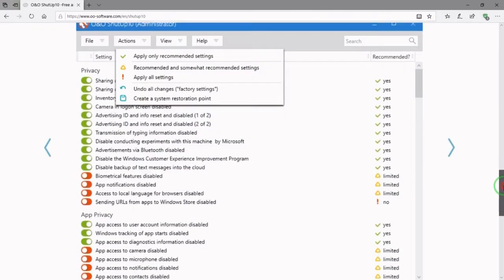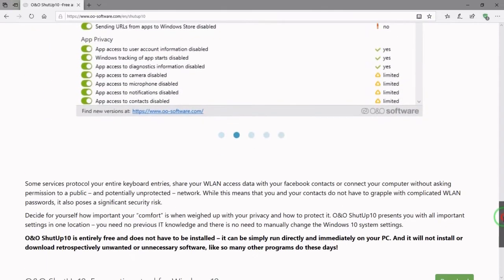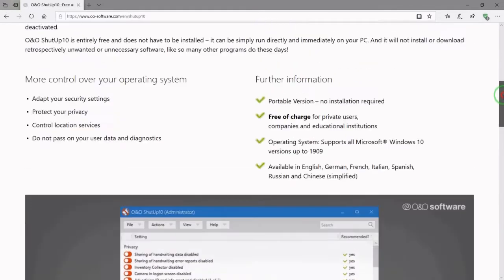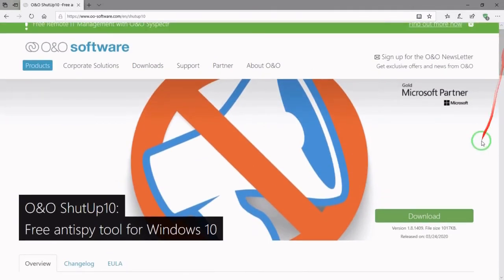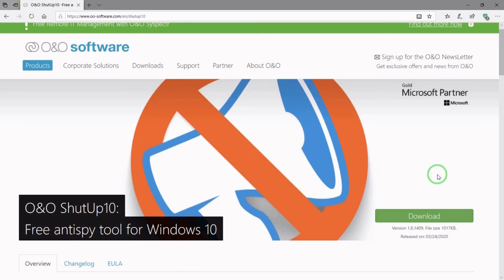You can scroll down and it'll give you some information about the application, how to use it. And to download it, hit the download bar. And then open it up from your download folder. Now, I'll put links for these two sources in the information below.